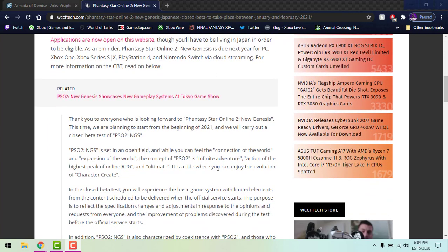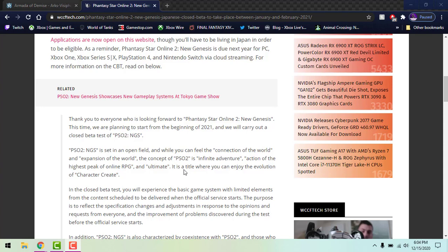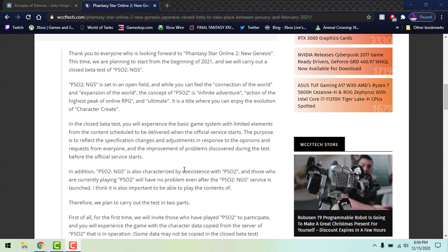Down here I will link this in the description down below if you want to go ahead and read this. This is pretty much telling you how New Genesis is open world, super freedom type game, just a revolution of PSO2, how it's gonna be intertwined with the original PSO2 so you don't have to make a new account or anything like that.